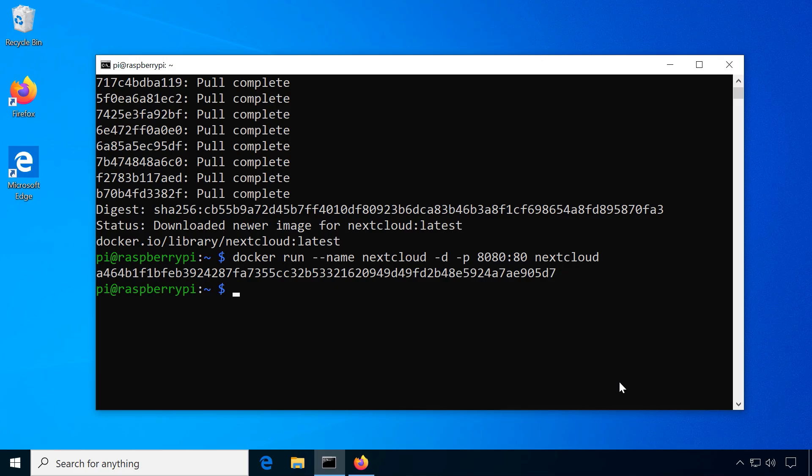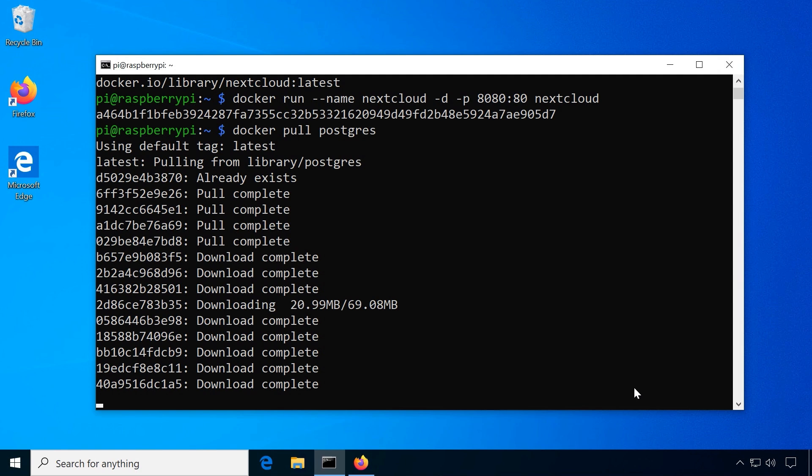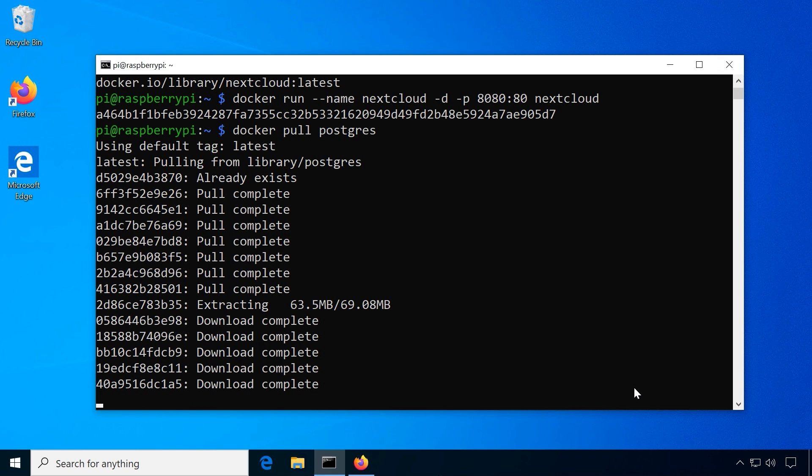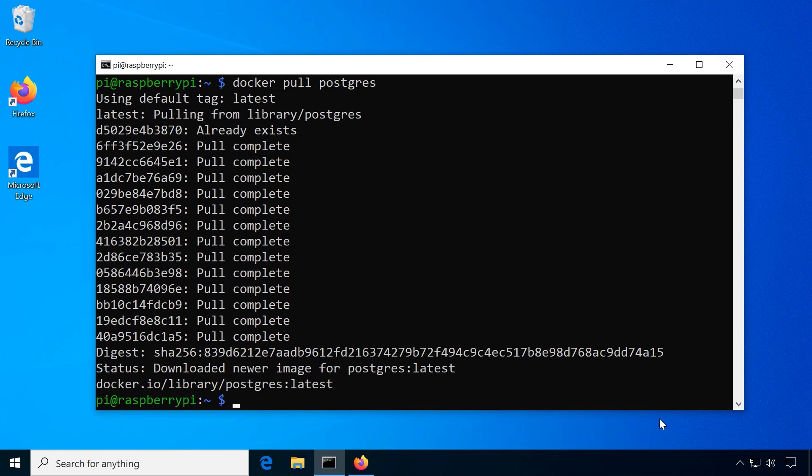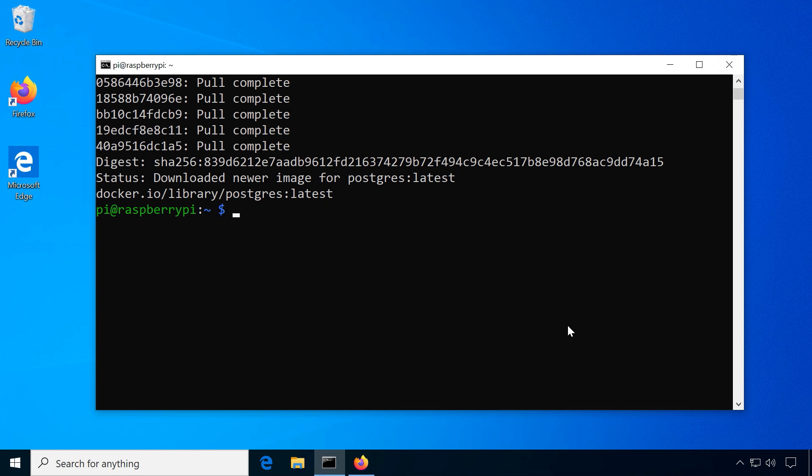Then I will download the database software called PostgreSQL. Docker pull postgres. In docker, containers are by default isolated from each other. In order to make the Nextcloud container see the database container, they need to be on the same docker network. Let's create a docker network and name it nextcloud.net. Docker network create double dash driver bridge nextcloud dash net.